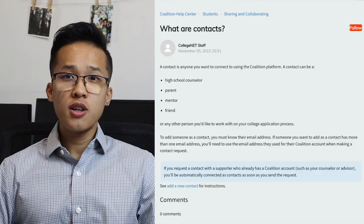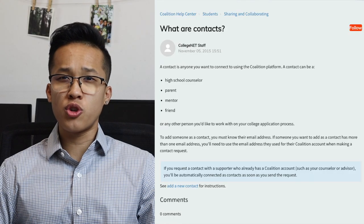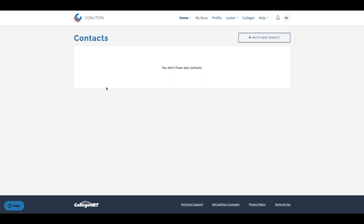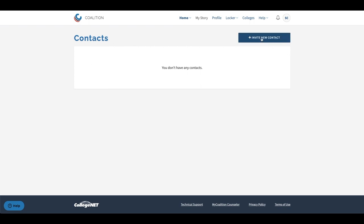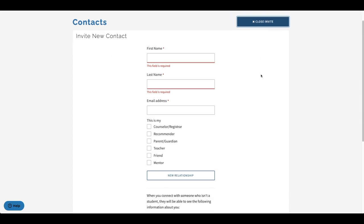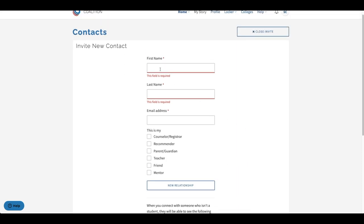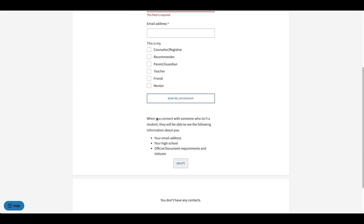Whenever you apply to a private college whether on the Common application or the Coalition application, you'll likely have to submit information about a contact who will be able to submit your letter of recommendation or school reports for you. In the Coalition application there's a specific section where you can add contacts to help you finish your college applications. In the contact section you'll have the opportunity to add a variety of contacts such as counselor, recommender, parent guardian, teacher, friend, mentor, or you can create your own relationship. To add a contact you simply need to provide their name, their email address, and the type of relationship they have with you.